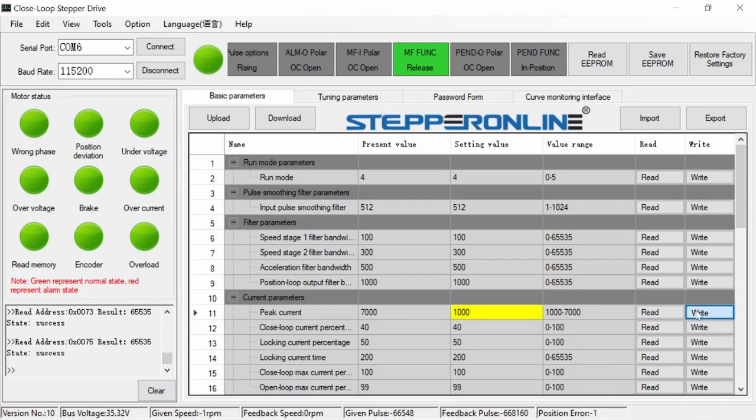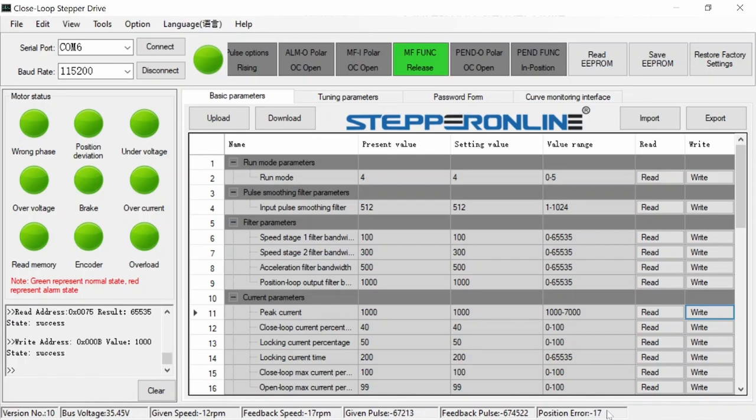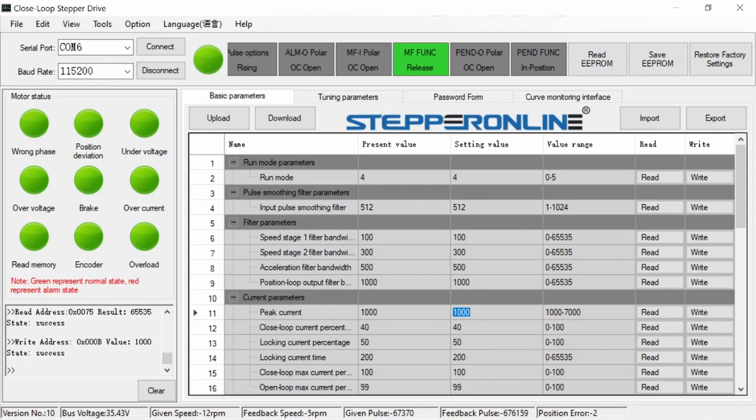Clicking the right button at the end of a row will only temporarily write that parameter change to the stepper driver. To make a parameter change permanent, you have to select the save EEPROM button at the top of the interface. Otherwise, the parameter will reset to its previous setting when the driver is powered down and restarted.